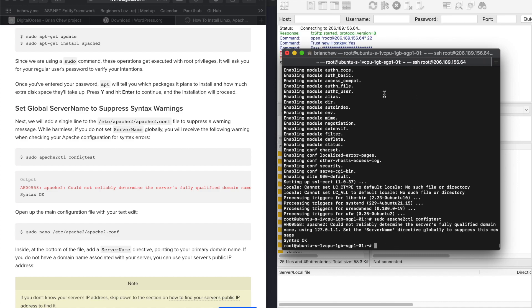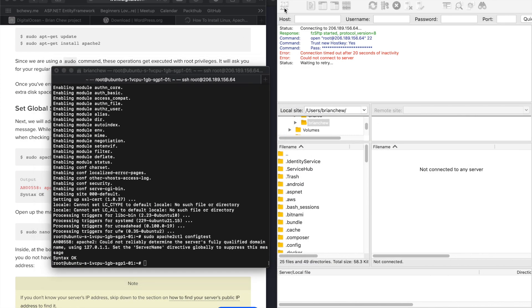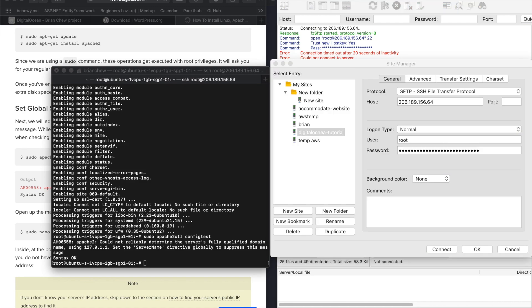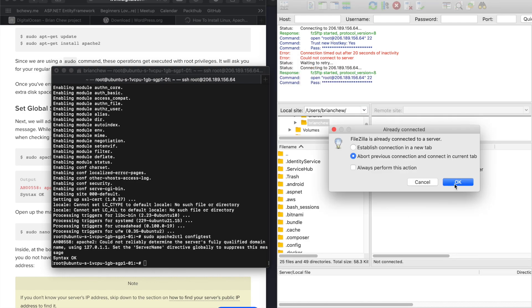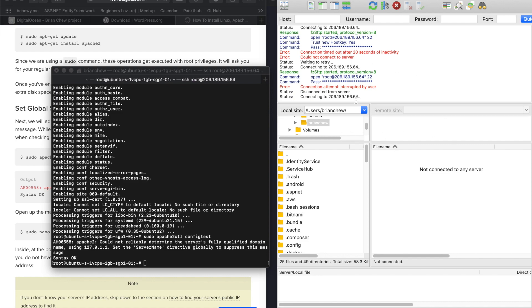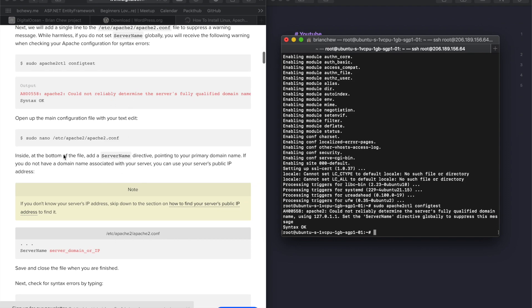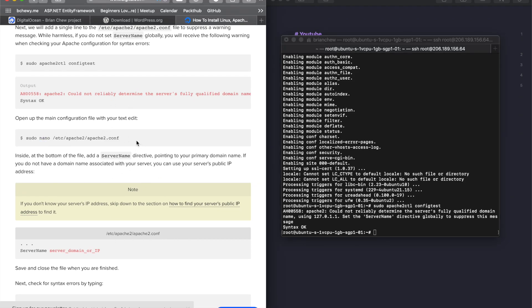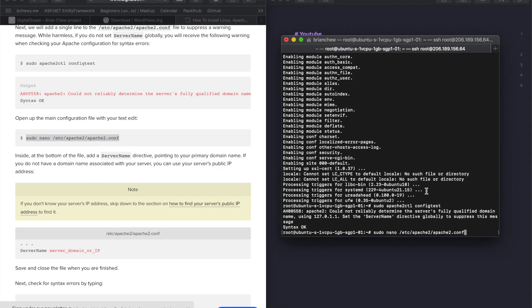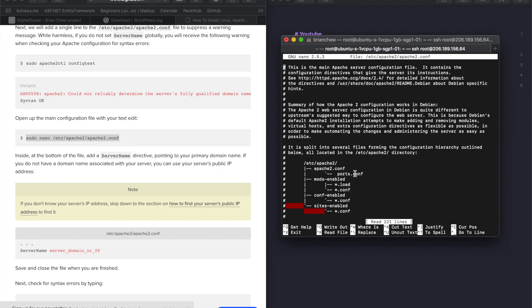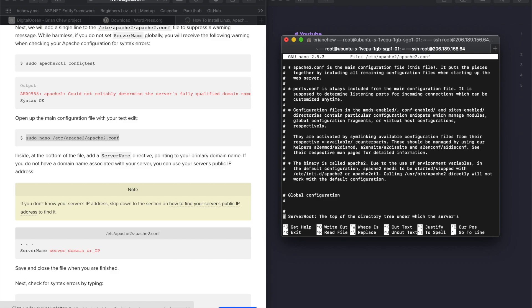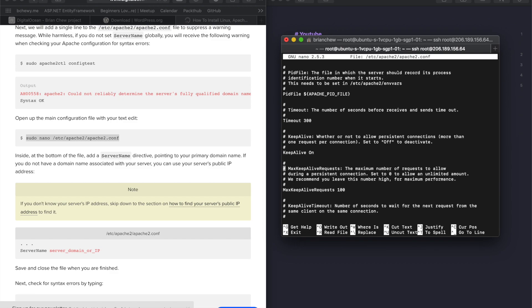FileZilla is not connecting — I may have typed the password wrongly. Anyway, this is just an alternative. Let's go with the default terminal approach using nano, which is a text editor. Copy the command and paste it in, and you'll enter a configuration file. Scroll all the way down.